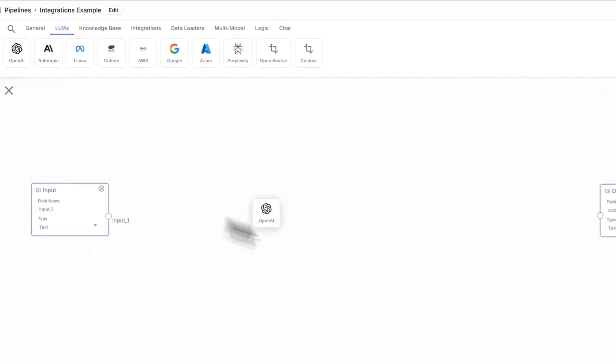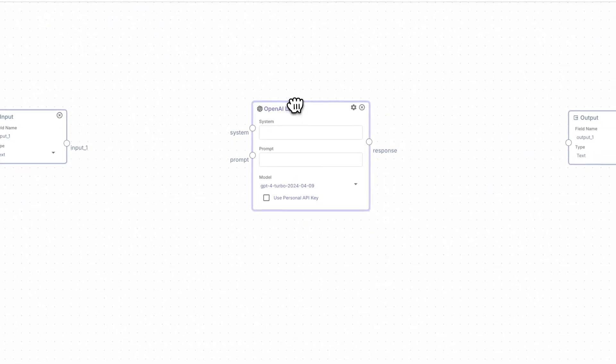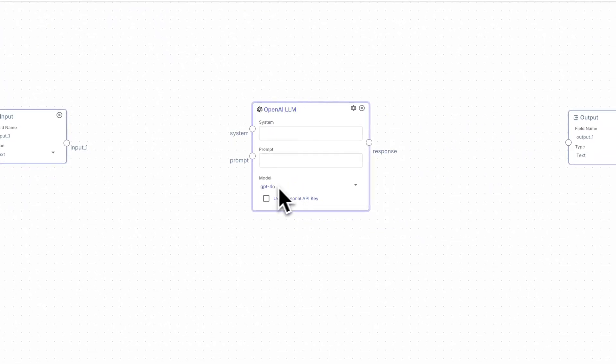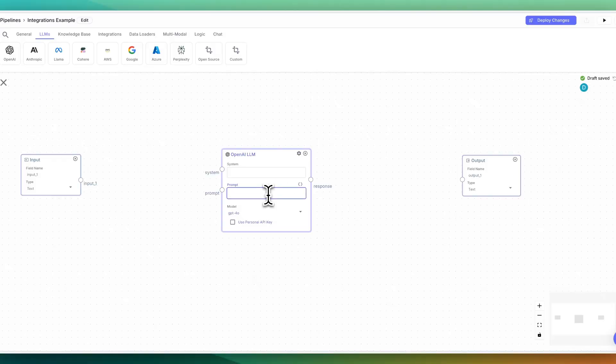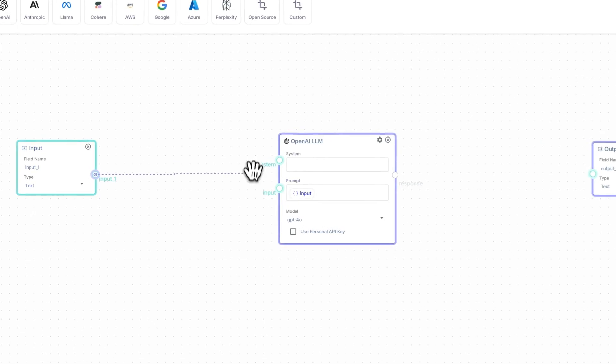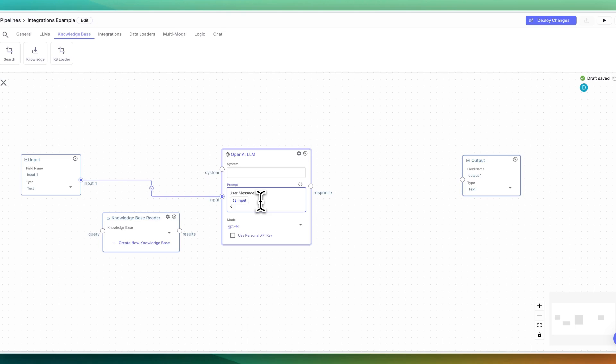Once you have that, what you can do is you can drag the model that you want to use. So say if you want to use something like GPT-4-0, you can just integrate it like this. If you want to access variables, you can just put something like input, and then you can connect the node of whatever you're integrating between the nodes, just like that.